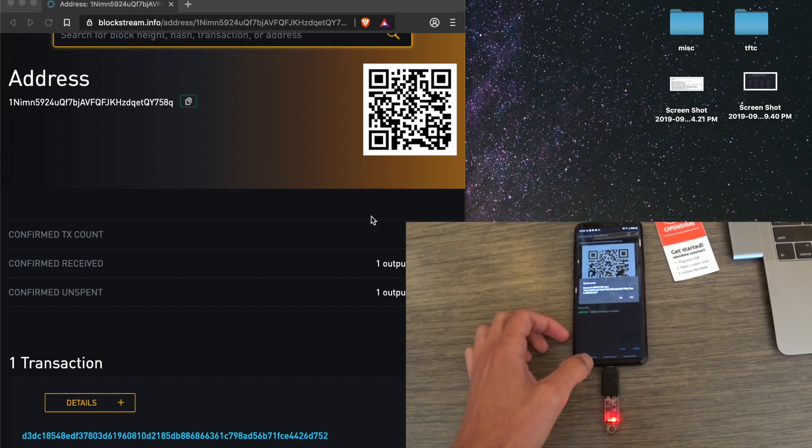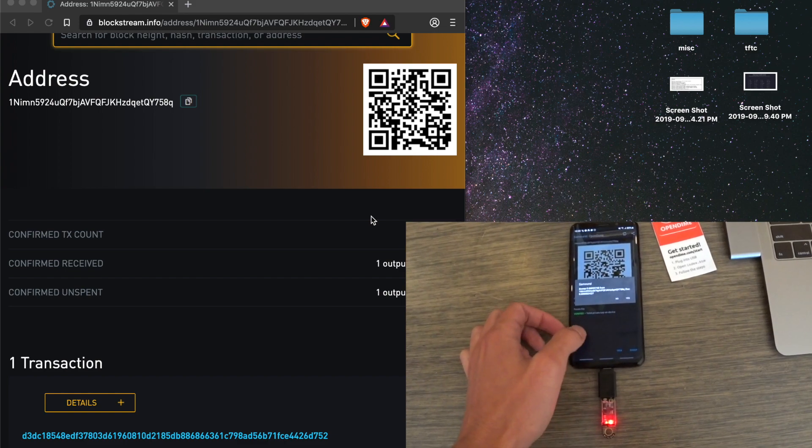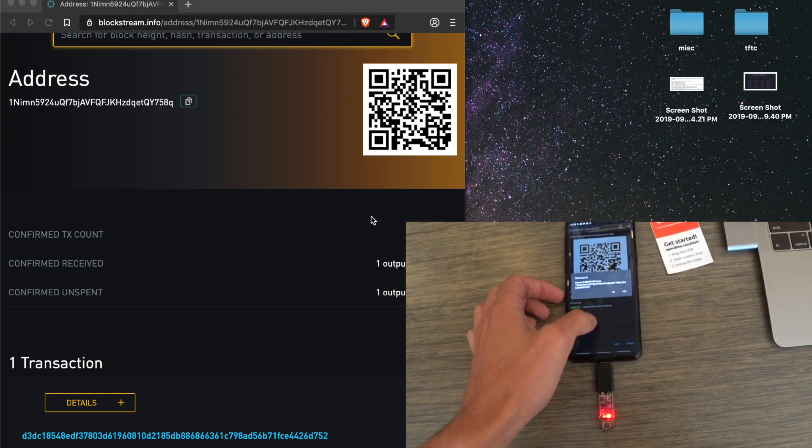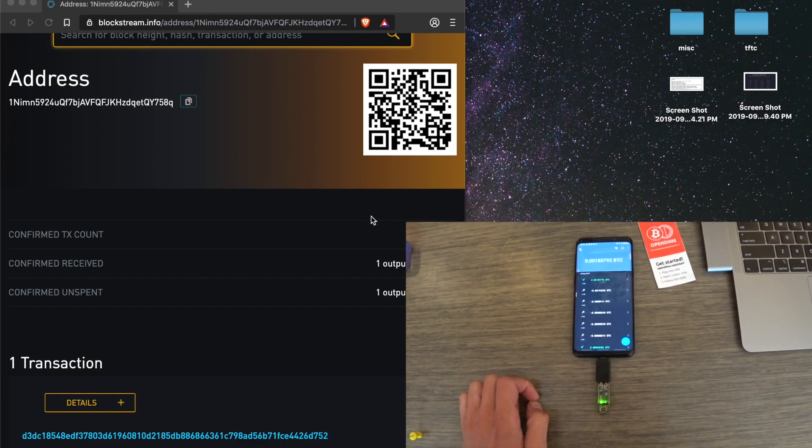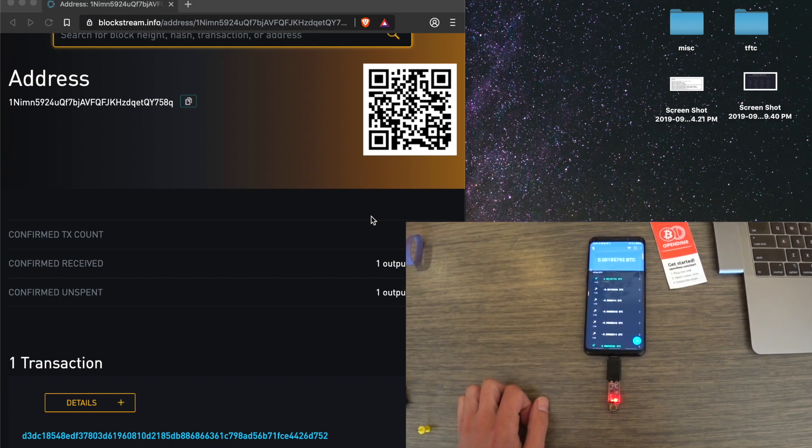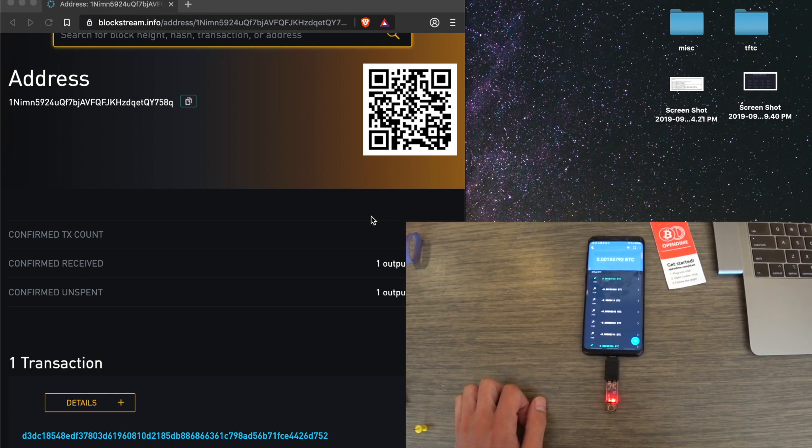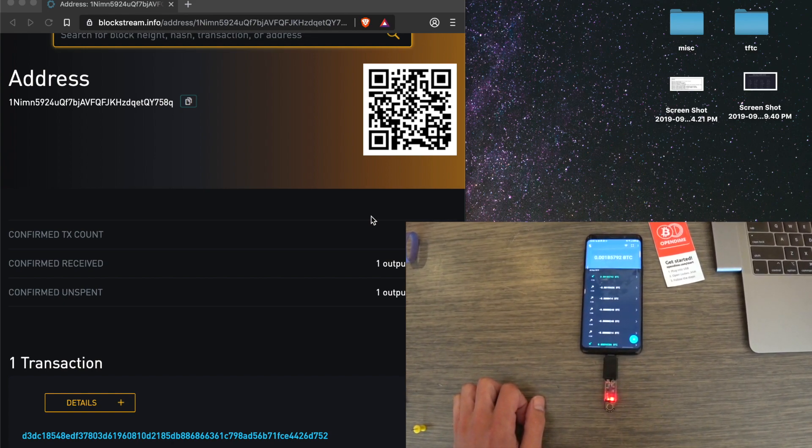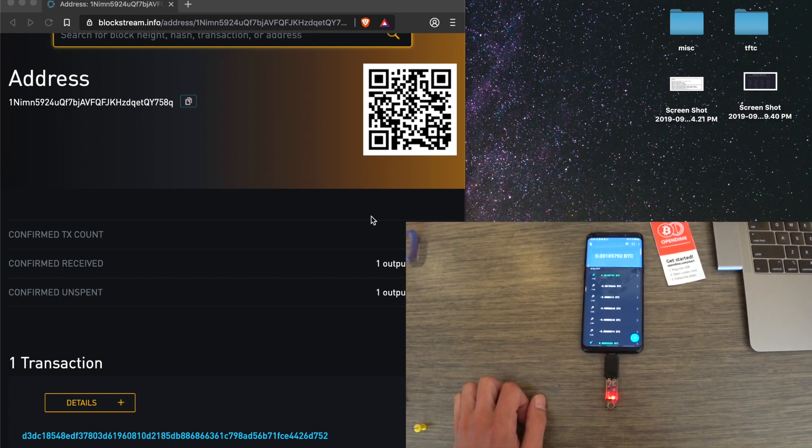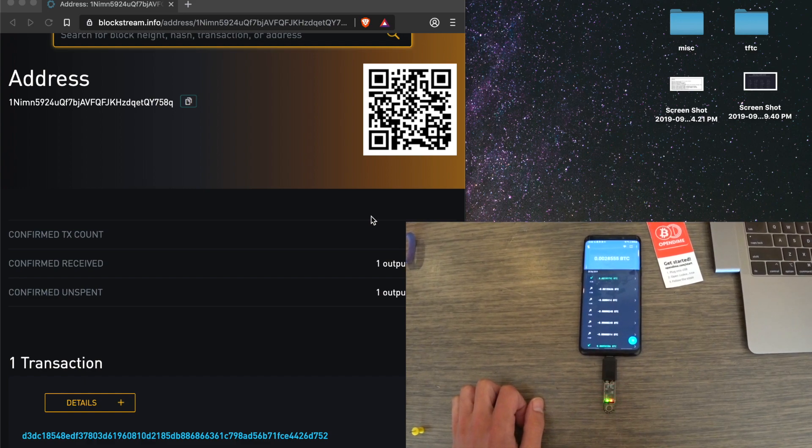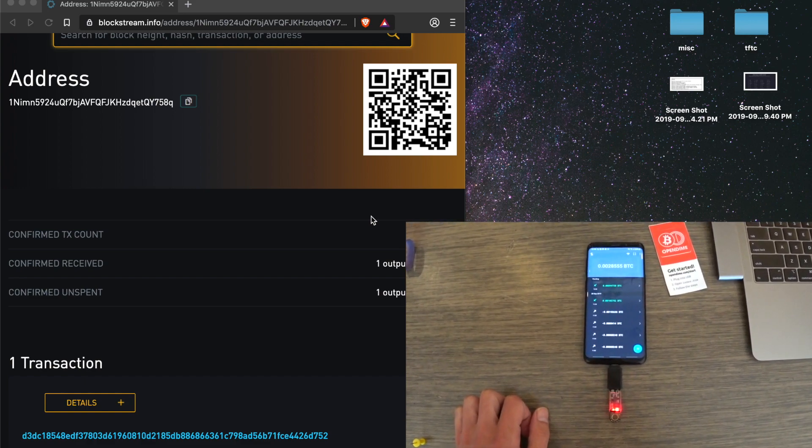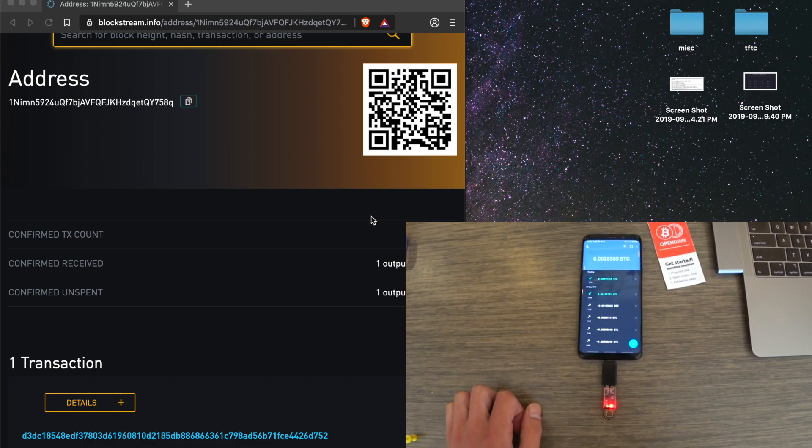If we go back to Samurai, you should see the transaction directly in here in Samurai. There you go. And now it's in your Samurai Wallet.